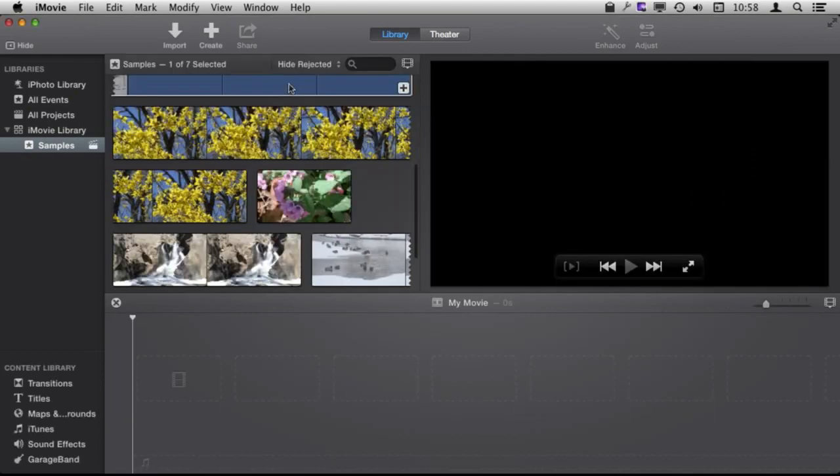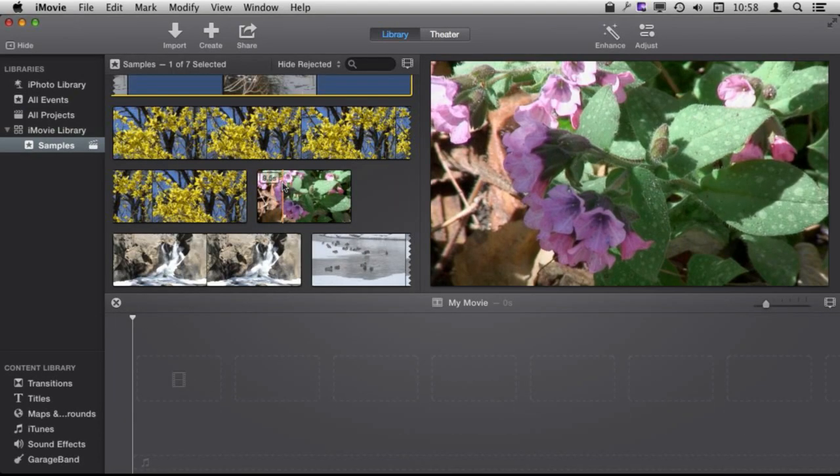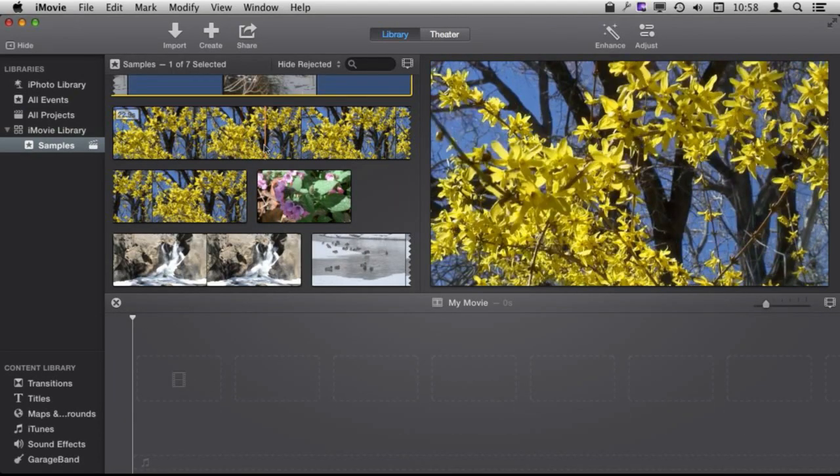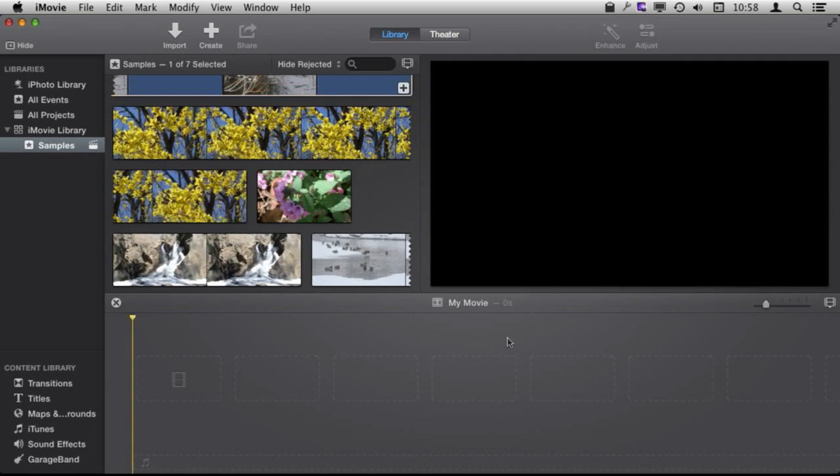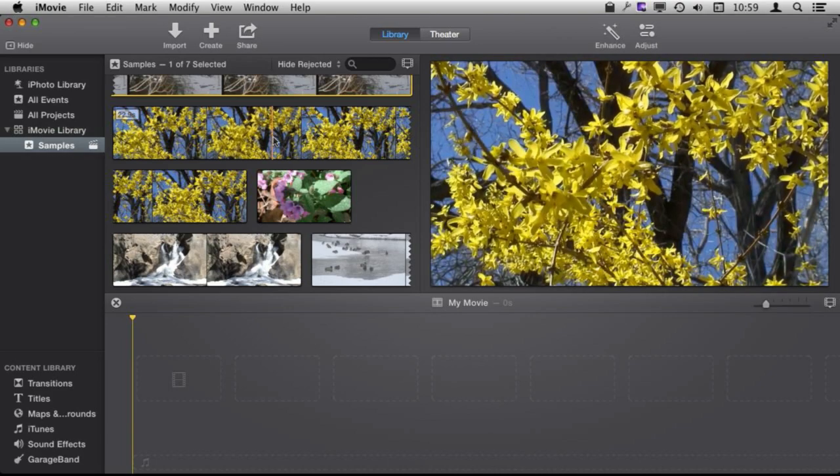Now everything is going to change. I can see my clips here are on the upper left. I can see a timeline for my current project here at the bottom and I can see the preview area has moved over to the right.